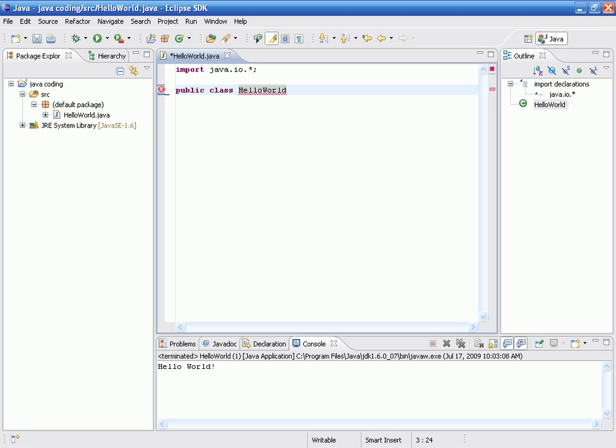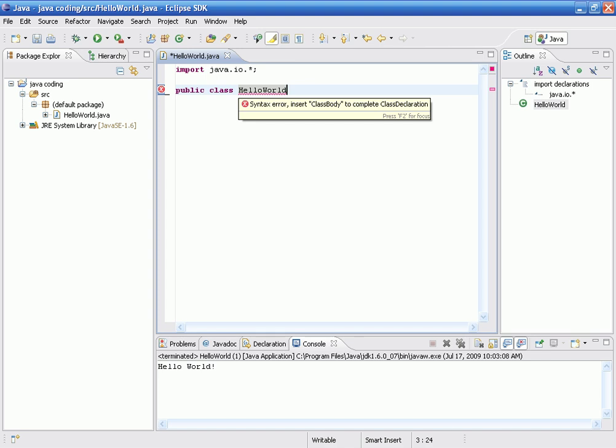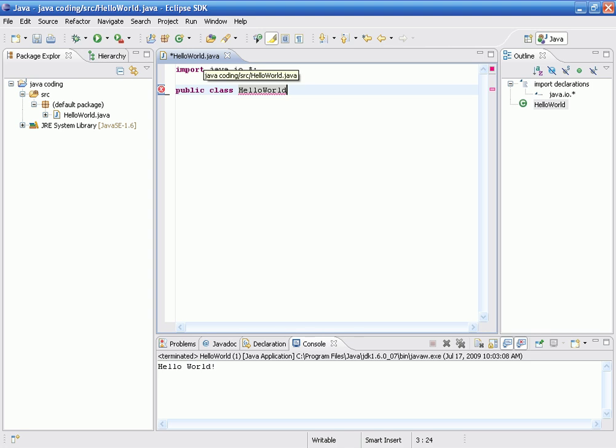Now, it's very important that you spell what's after a public class, for my example, hello world, exactly what you named your Java file. In my case, I named mine hello world. Java is a very case-sensitive programming language, so capital H hello, capital W world, is not the same as hello world lower case.